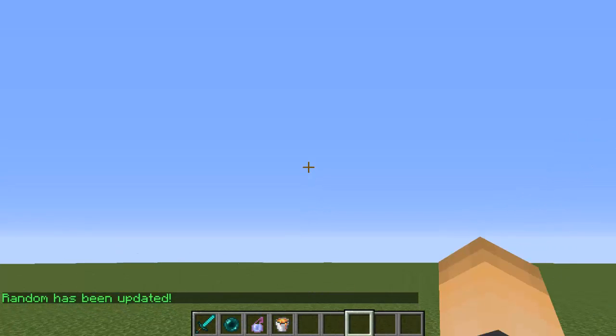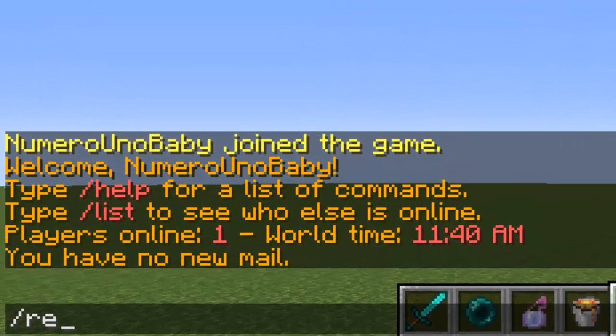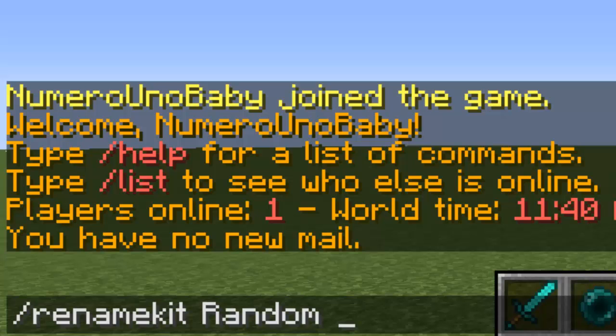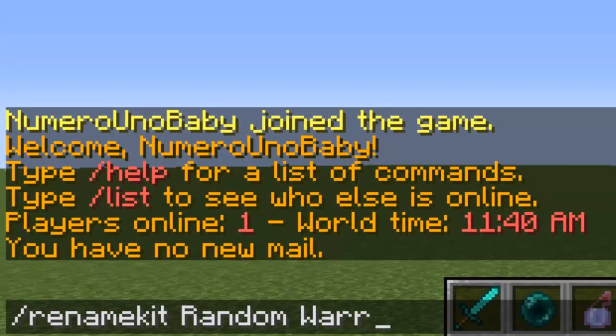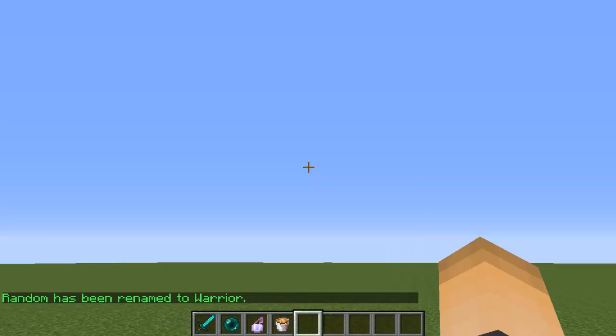If you want to rename a kit, you don't like the old name that you put and you want to change it, just type the command /renamekit, type the old kit name, so mine was called random, and then type the new name that you want to call it. Now I changed my mind, I'm going to call it warrior. It's been renamed to warrior.